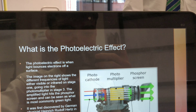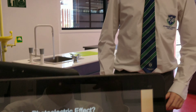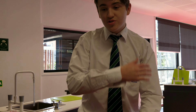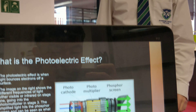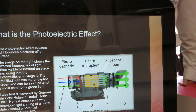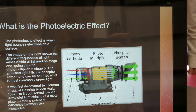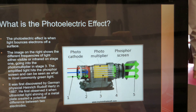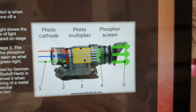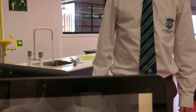The photoelectric effect is when light bounces electrons off a surface. The image on the right, as you can see, shows the different frequencies of light, either visible or infrared, on stage 1, going into the photomultiplier in stage 3. The amplified light hits the phosphor screen and can be seen as what is most commonly known as green light.